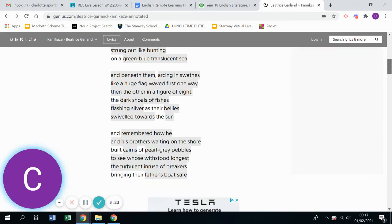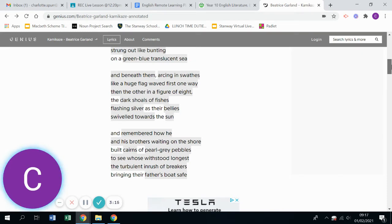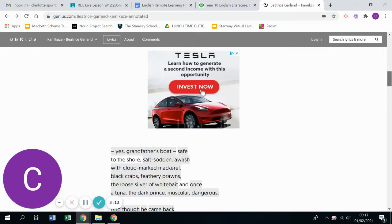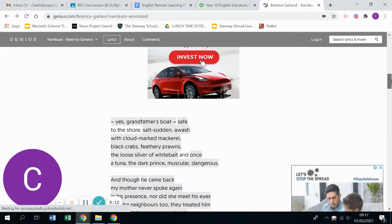And remembered how he and his brothers, waiting on the shore, built cairns of pearl grey pebbles to see those who withstood the longest, the turbulent inrush of breakers bringing their father's boat safe, yes grandfather's boat safe to the shore.